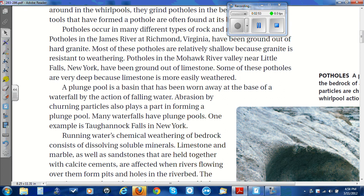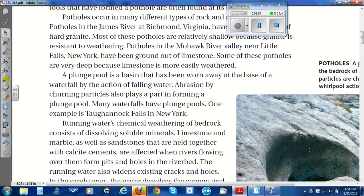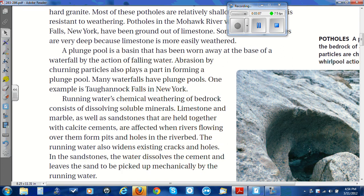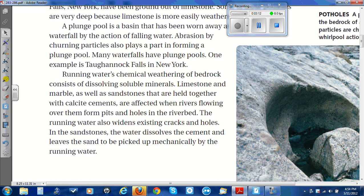Running water's chemical weathering of bedrock consists of dissolving soluble minerals. Limestone and marble, as well as sandstone held together with calcite cements, are affected when rivers flowing over them form pits and holes in the river bed. The running water also widens existing cracks and holes. In the sandstones, the water dissolves the cement and leaves the sand to be picked up mechanically by the running water.